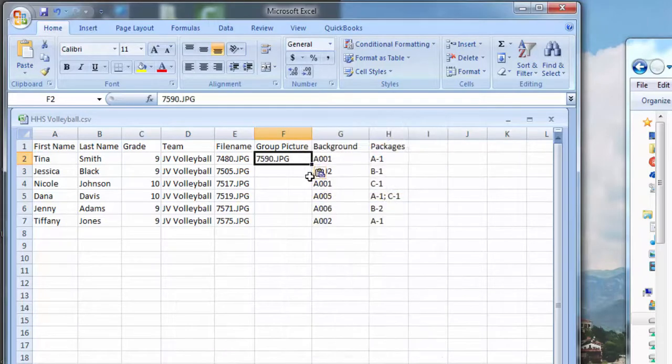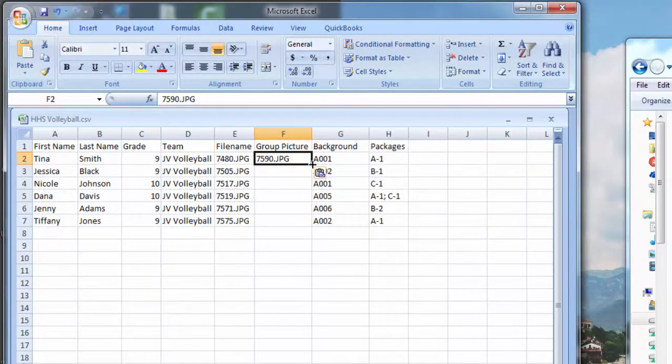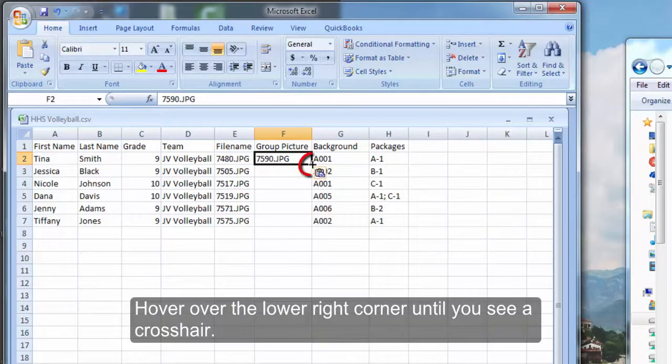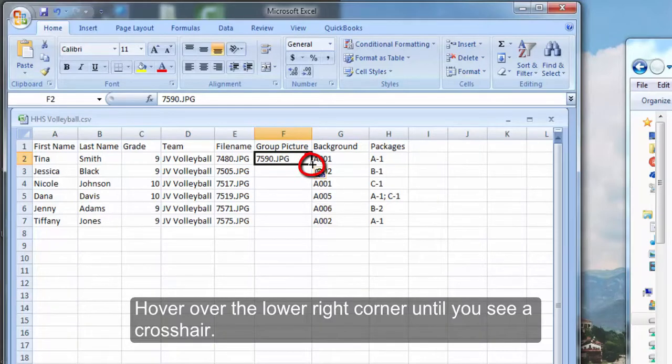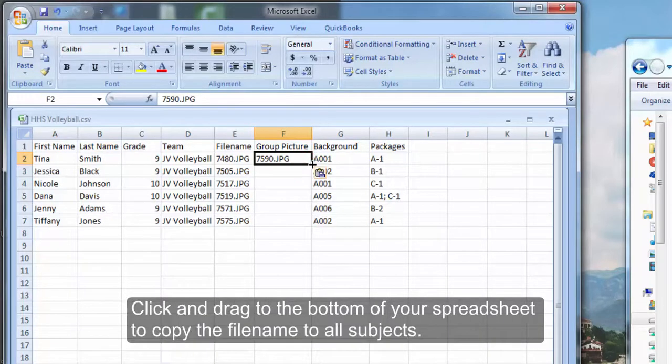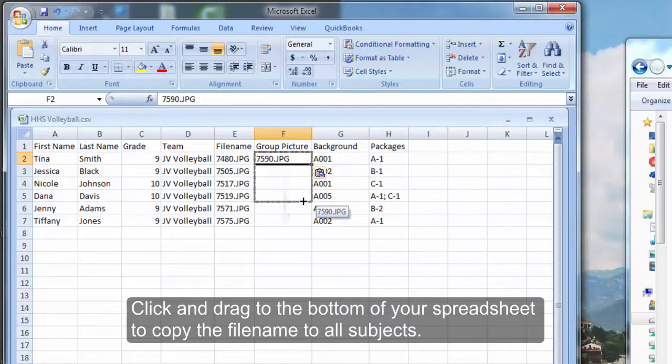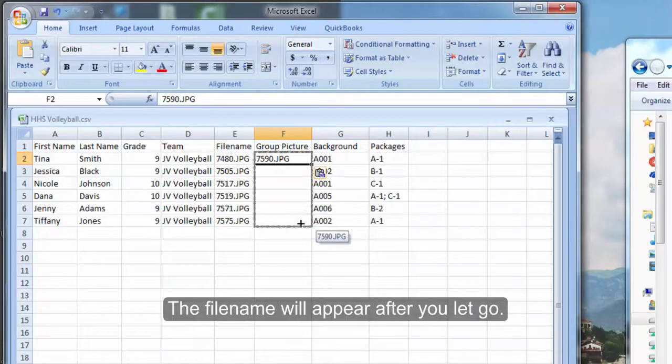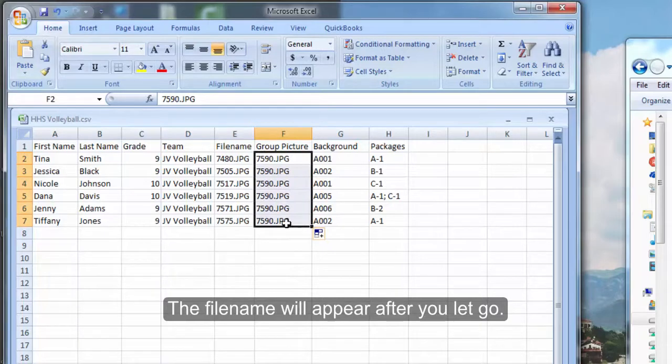Now we need to copy the group image file name to the rest of the cells. Hover over the bottom right hand corner of the cell until you see a crosshair. Click, hold, and drag to the bottom of your spreadsheet. The file names will copy to all the subjects after you let go.